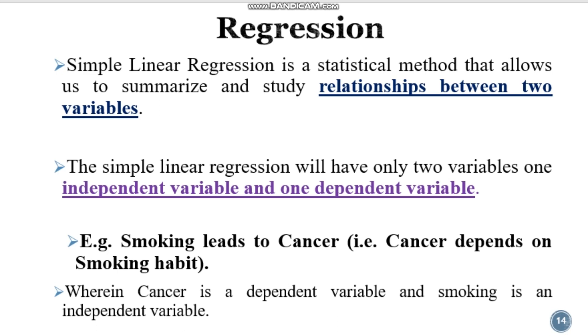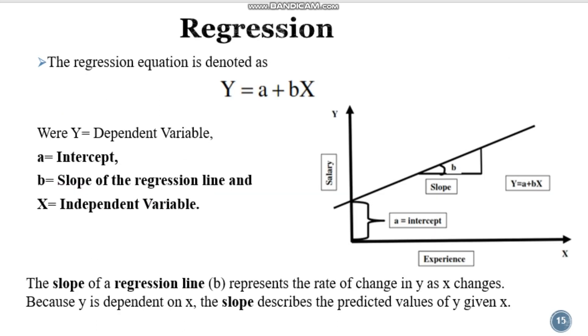So smoking is independent variable and cancer is dependent variable.